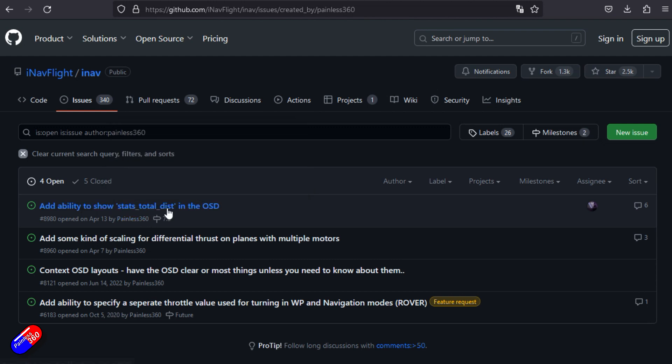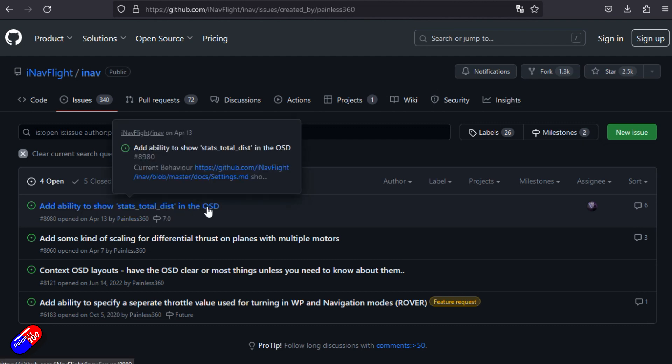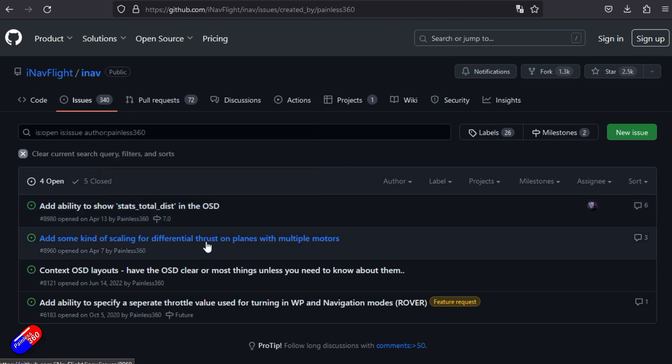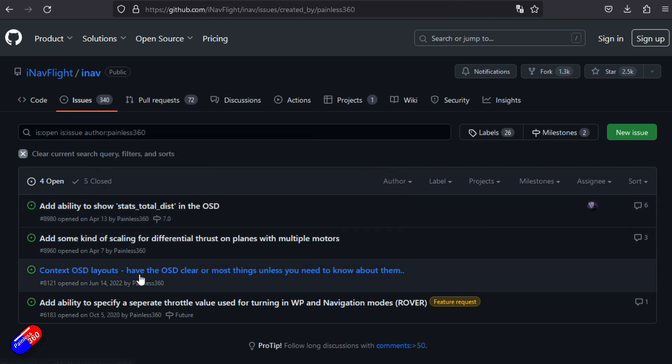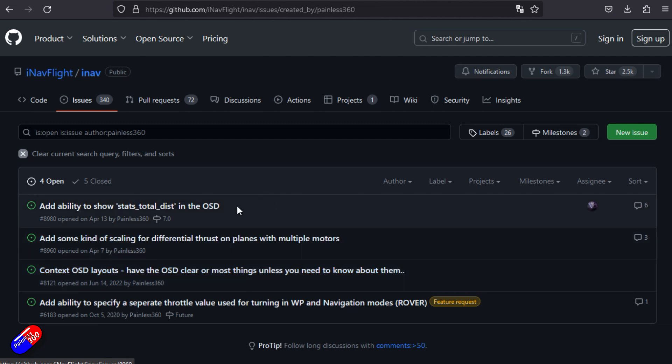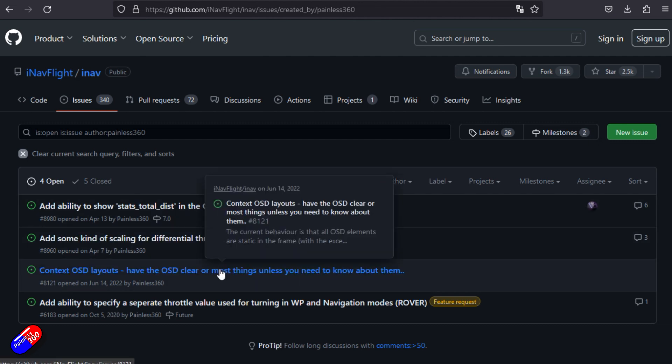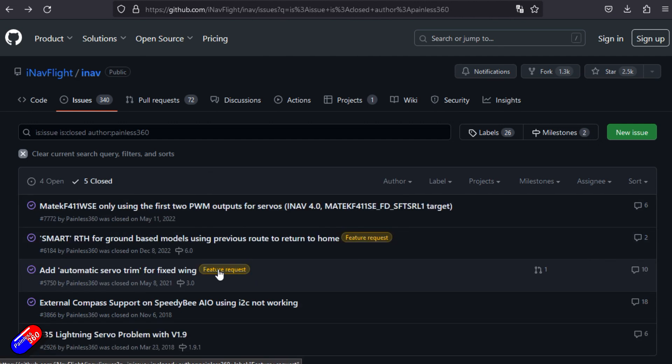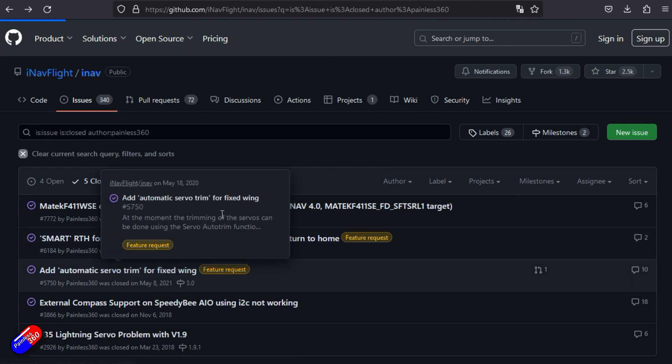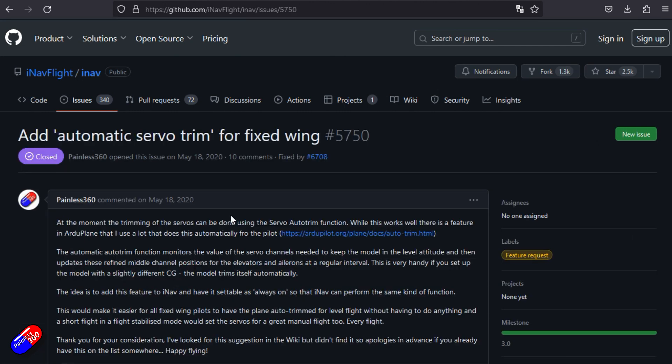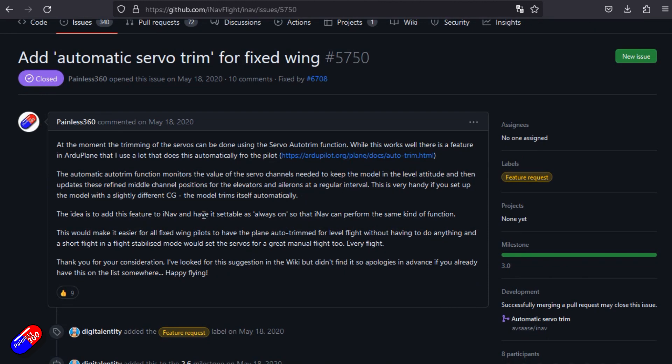There's also other things in here that I've asked for too. There are four open ones. There's one that a Patreon asked me about and I realized it couldn't be done, so it's in here. Also having context-sensitive OSD layouts. You can ask stuff in here.